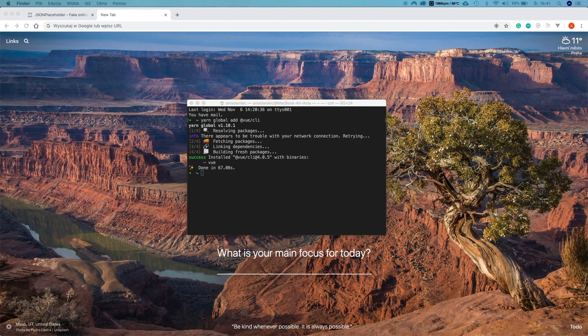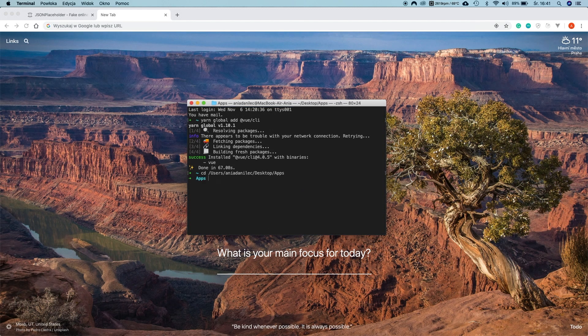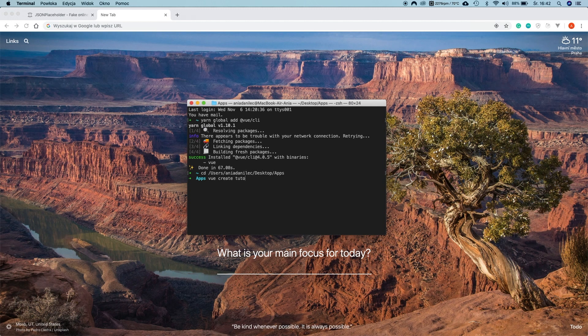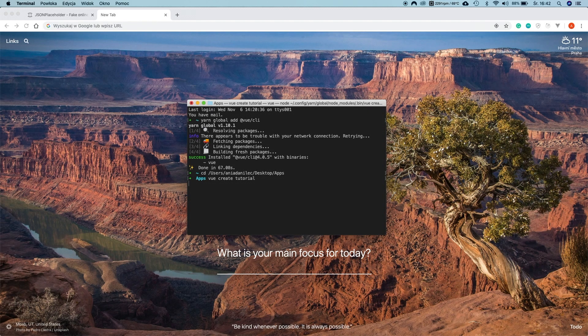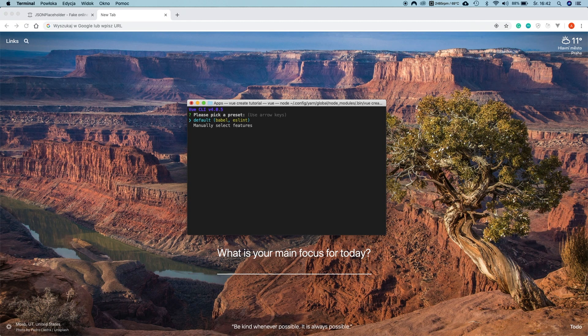Let's now select the folder where we would like to place our application and navigate there. In my case it's the app folder. Now I'm going to create a new application using CLI. For this I will use Vue CREATE and the name of my application command. In my case it will be tutorial but you can feel free to name your application whatever you want. Now we need to select a preset if we would like default or if we would like to create it manually. Do not overcomplicate. Let's select default and enter.